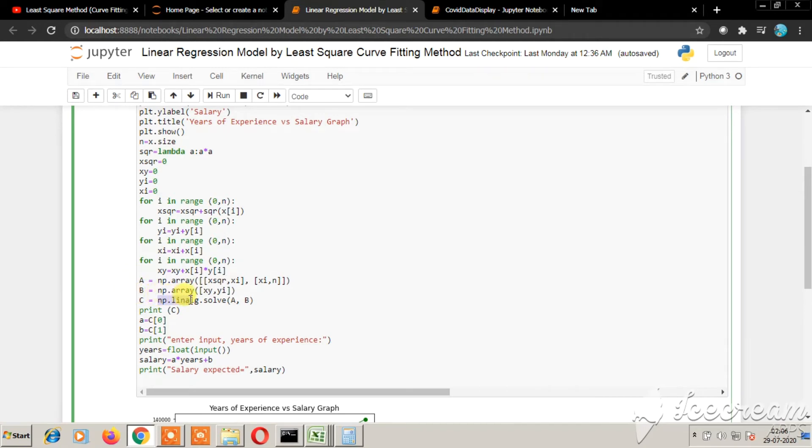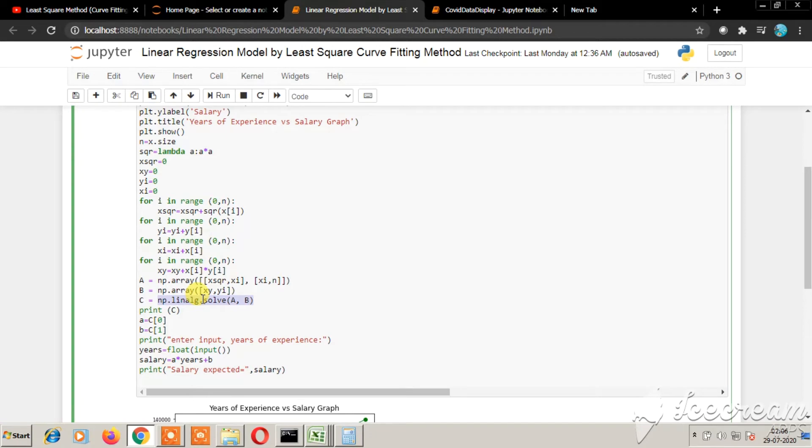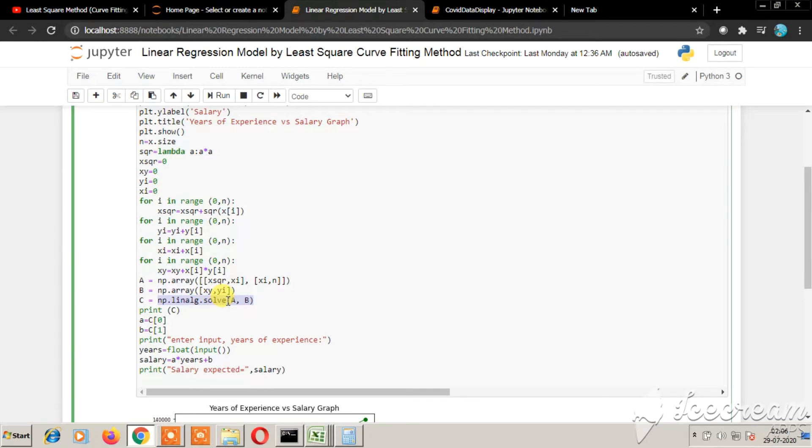Using np.linalg.solve, this line of code can perform the simultaneous equation from all the values we have obtained from these for loops. You can directly use this function or if you do not like to use the function, you may define your own function to solve the simultaneous equation and bring out the values of A and B, the intercept and the slope.